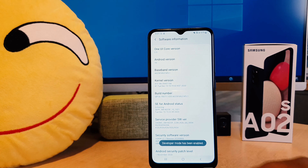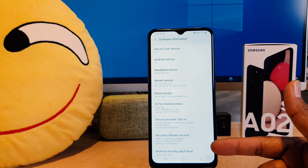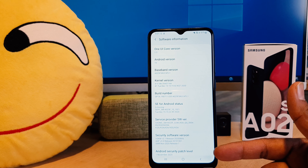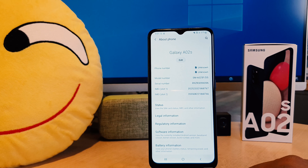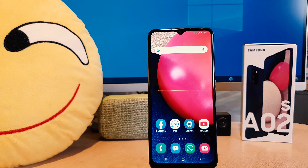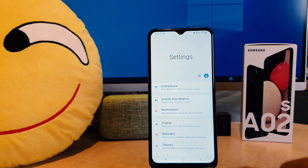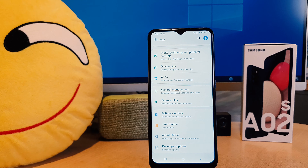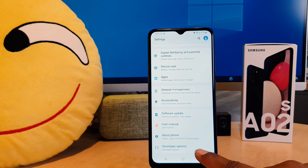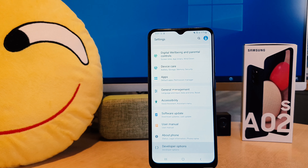Tap the Build Number seven times to turn on developer options. You can see the message: 'Developer mode has been turned on'. If I go back and open my phone Settings section and scroll all the way down, I'll notice that I have successfully turned on developer options.